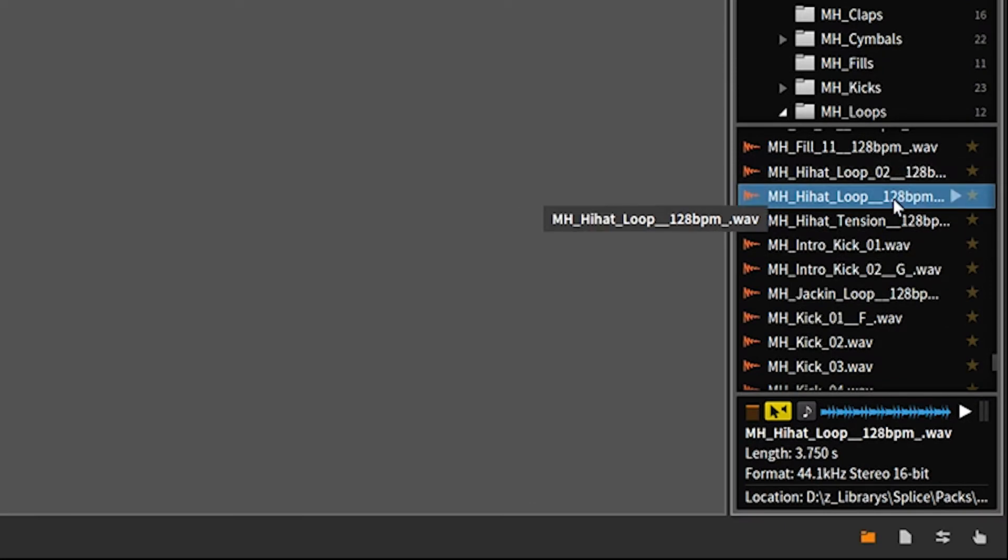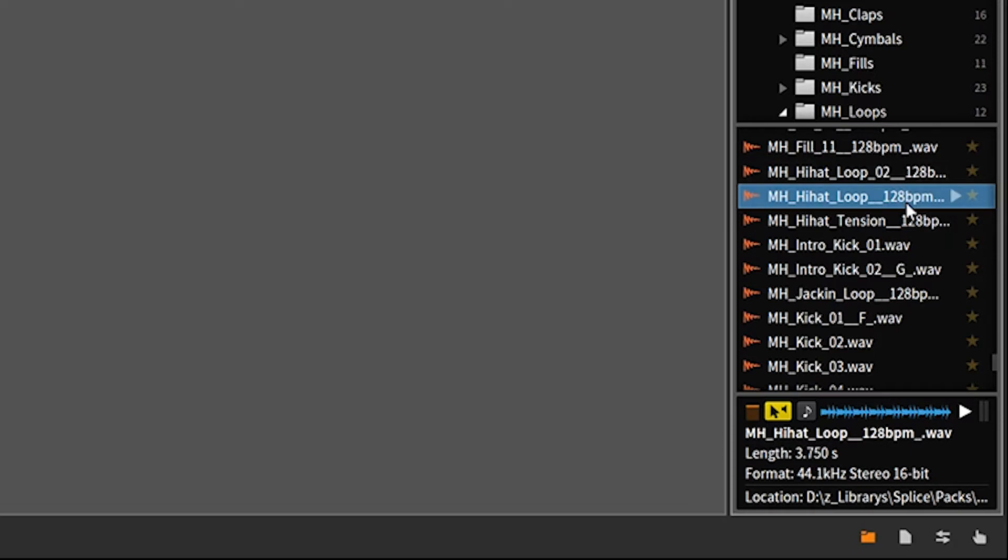This hi-hat loop, I really like the sound of it. What I'm going to do is drag this into my track as a starting point, a good thing to build around. Now, you'll see here next to the sample is the BPM 128. Pretty much any sample pack that involves loops will have a BPM. Each loop will have an individual BPM.